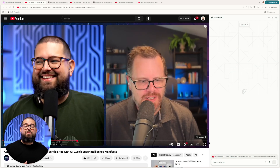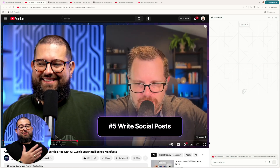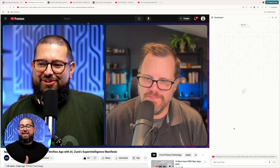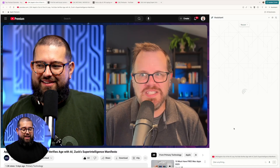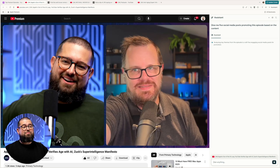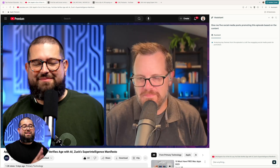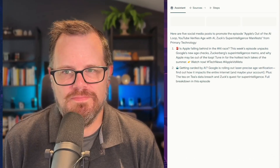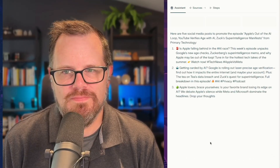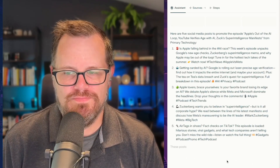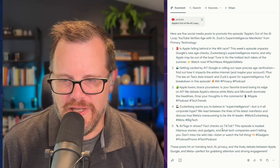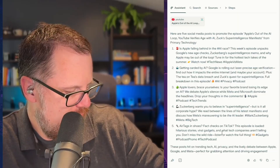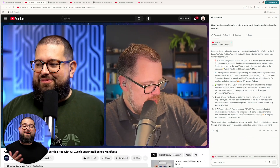Next, you can ask Comet to help you promote your own content. This was our latest episode of Primary Technology. Looking at the video on YouTube, I can ask, give me five social media posts promoting this episode based on the content of the podcast. It's going to look through the transcript or the captions, whatever's available. And now it's giving me five social media posts with some emojis. I can already tell these are spot on with the topics we discussed in the episode — now I have five ways to share it.